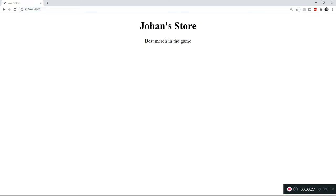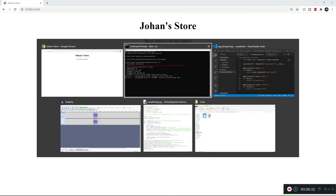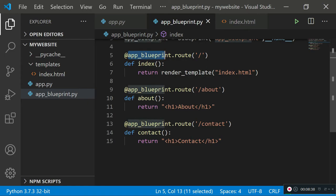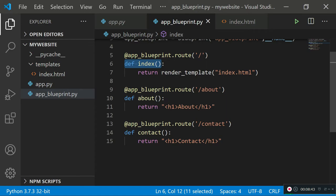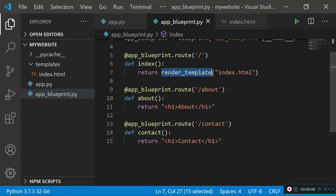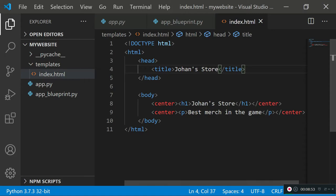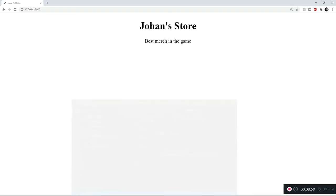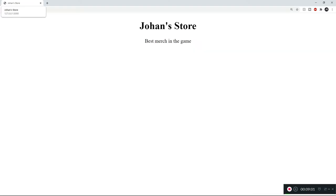Every time a forward slash request is made, Flask imports the app blueprint, finds the route for forward slash, runs the index function, and renders index.html from the templates folder. The browser shows 'Johann's Store' as the title, the centered h1 header, and the centered paragraph. The forward slash about route still uses the old method returning a single element.